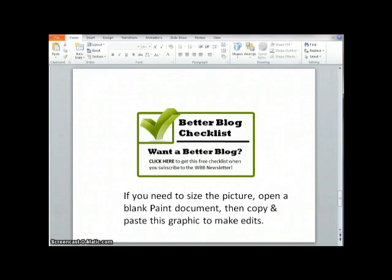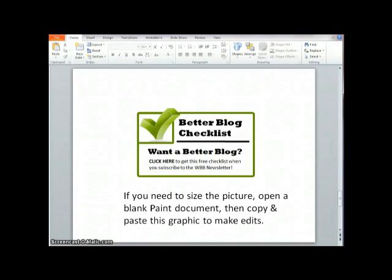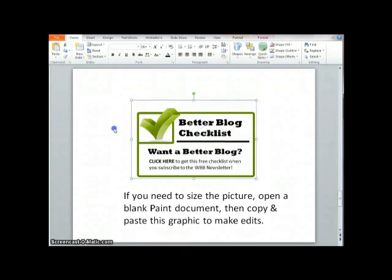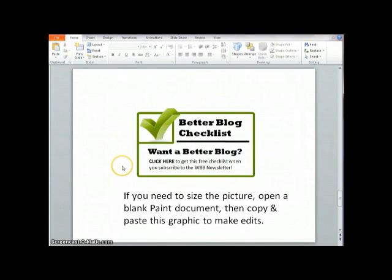If you want to change the size of the picture so that it'll fit in your sidebar or whatever space you want, I just open up a new paint document. And then I'll just copy it and paste it directly into paint.